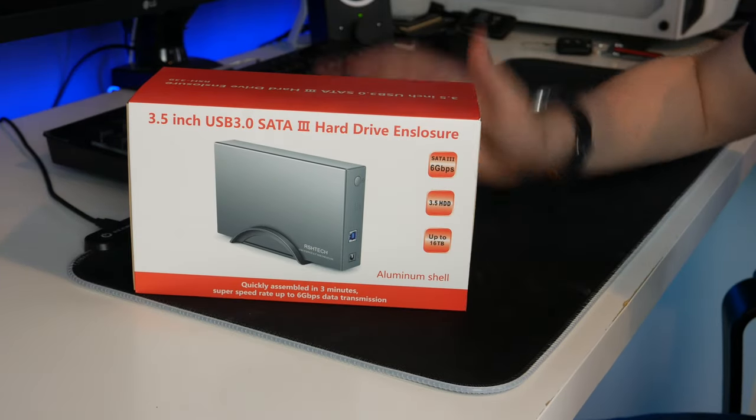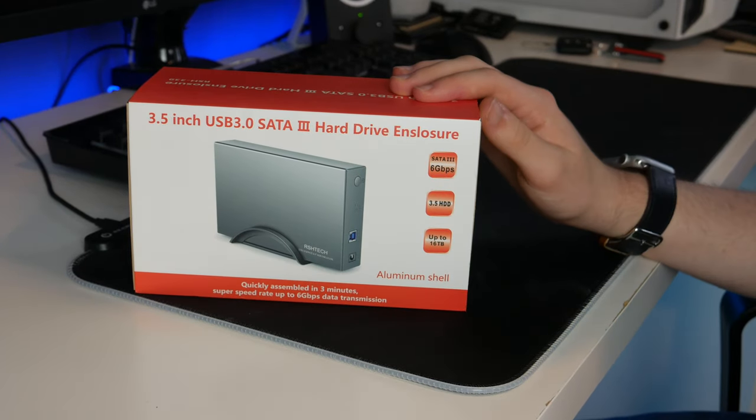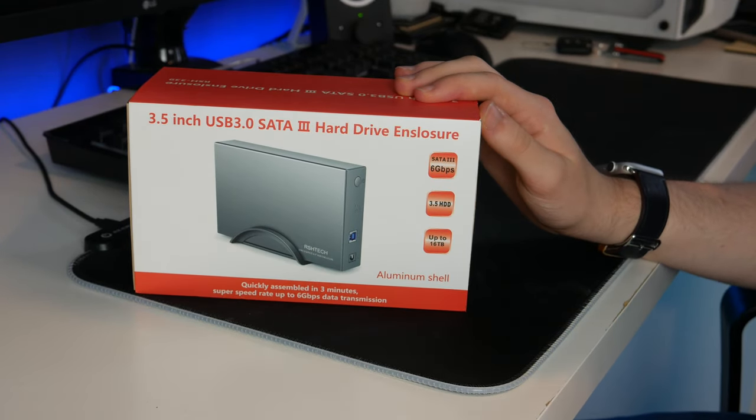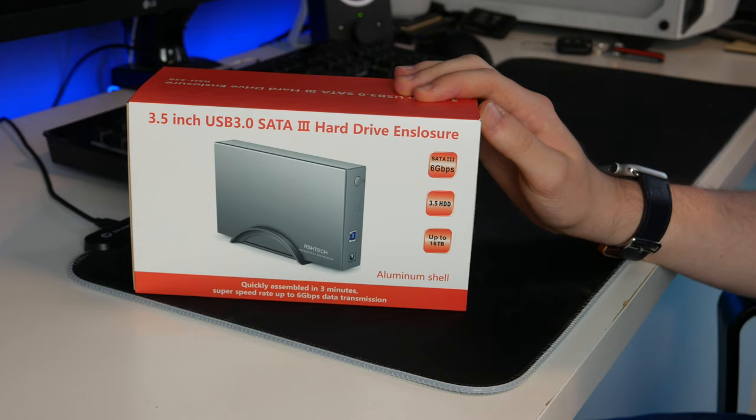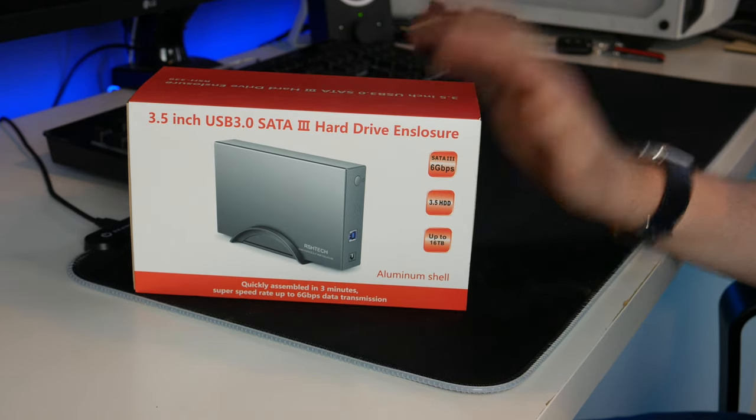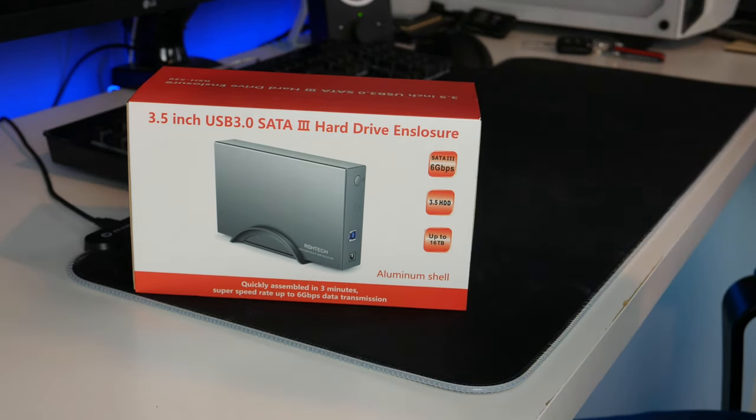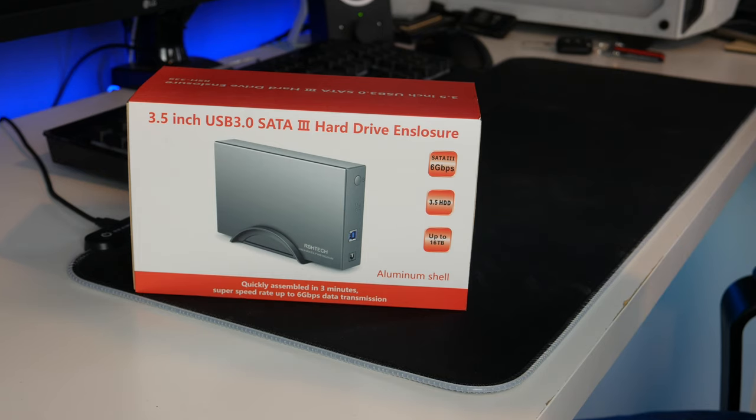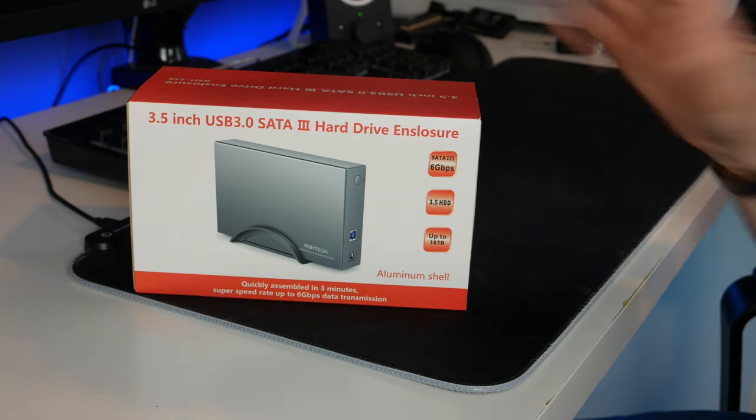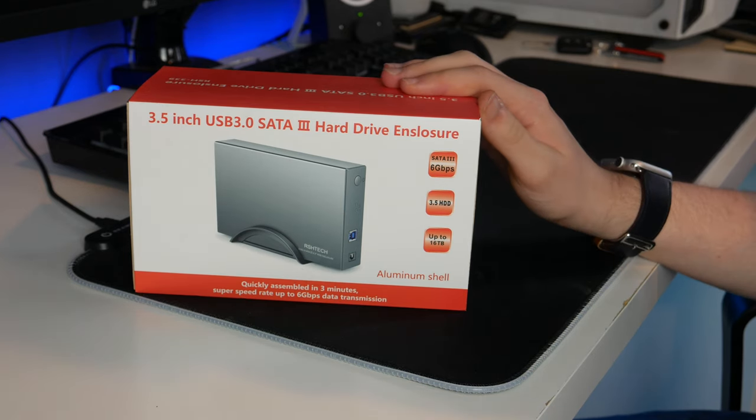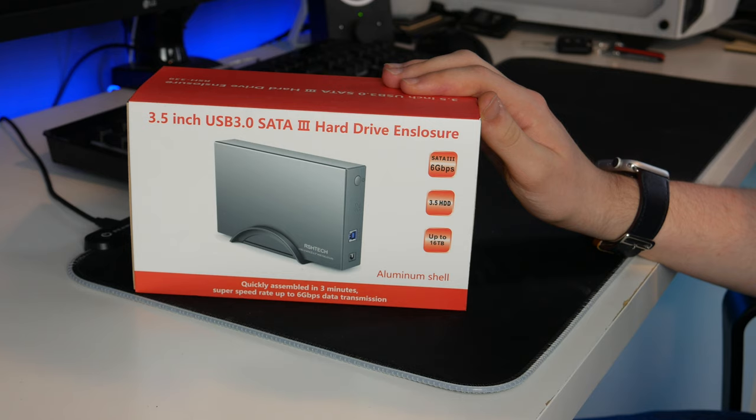Hello guys, TuffHD here and welcome back to another video. Today I will be doing an unboxing and setup of this 3.5 inch USB 3.0 SATA 3 hard drive enclosure by a make I believe is pronounced RSH Tech.